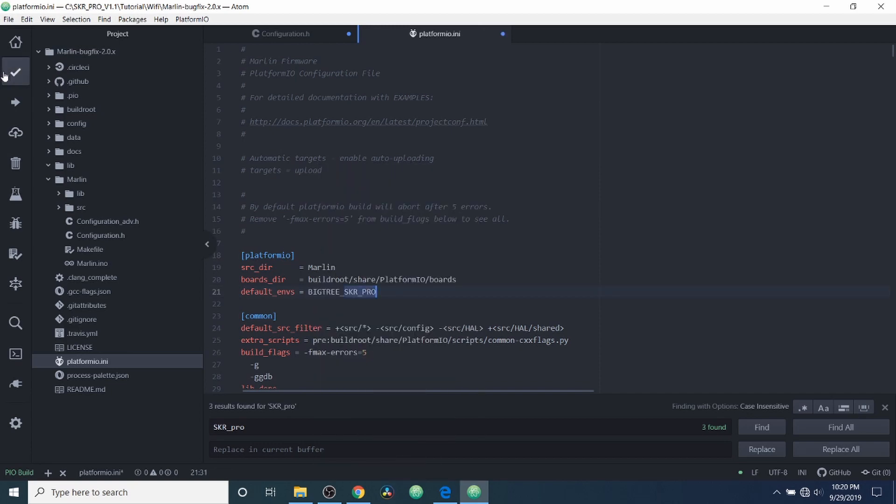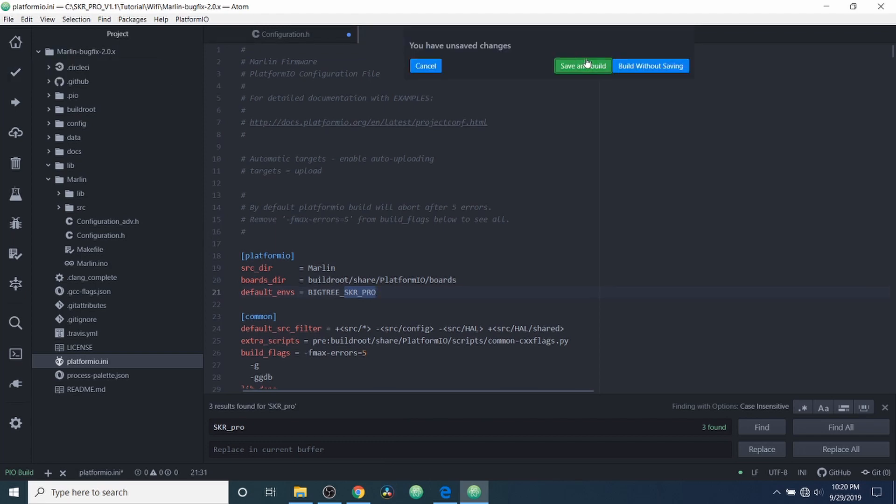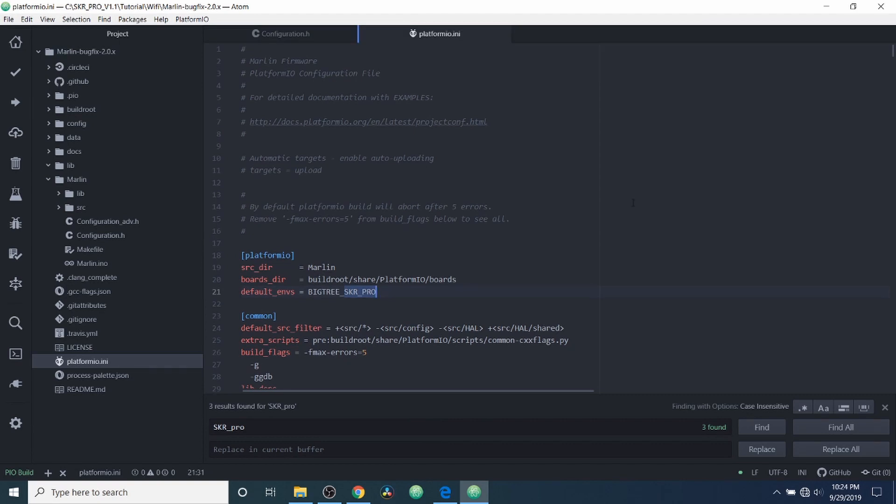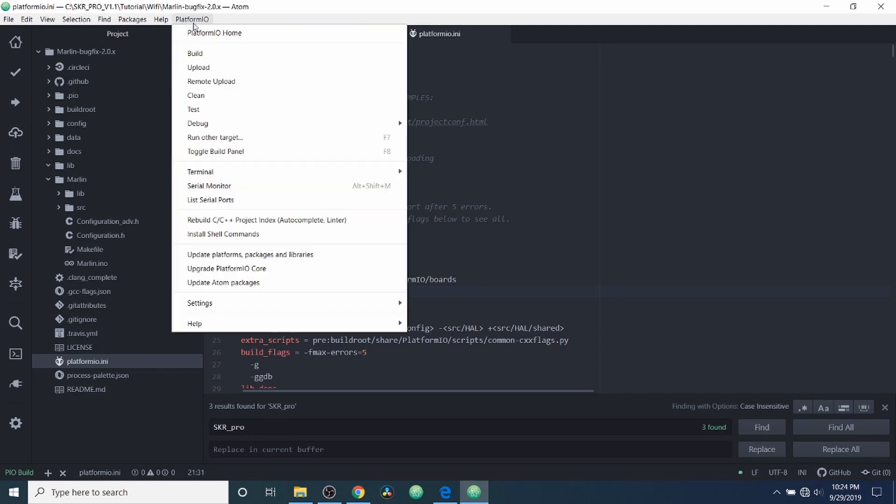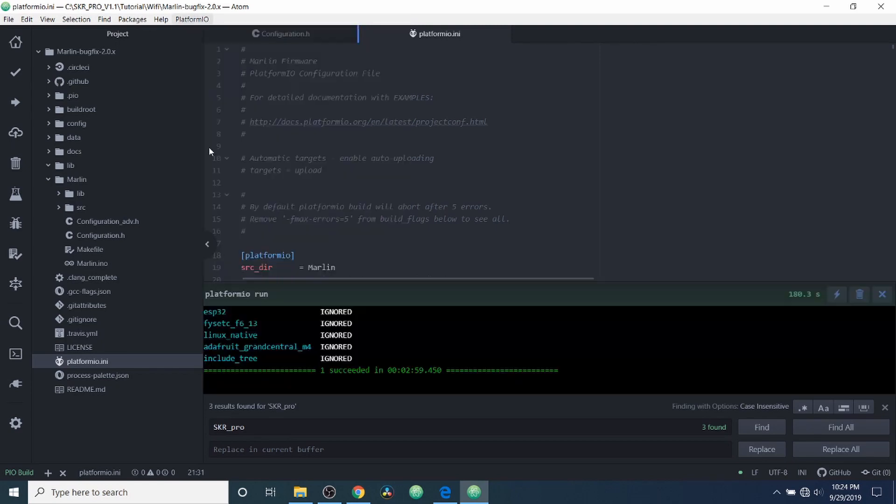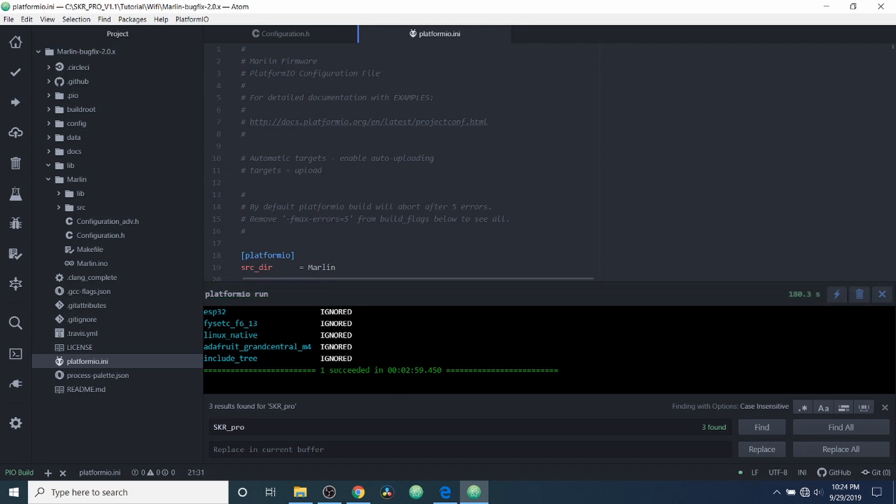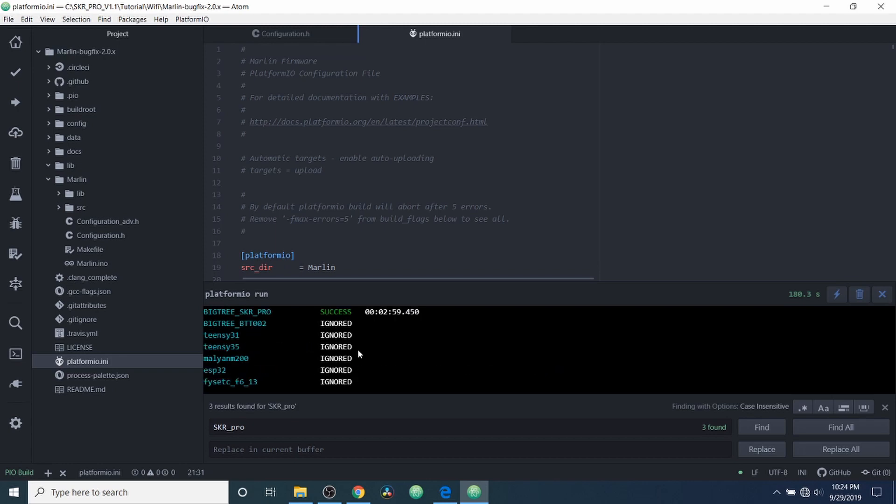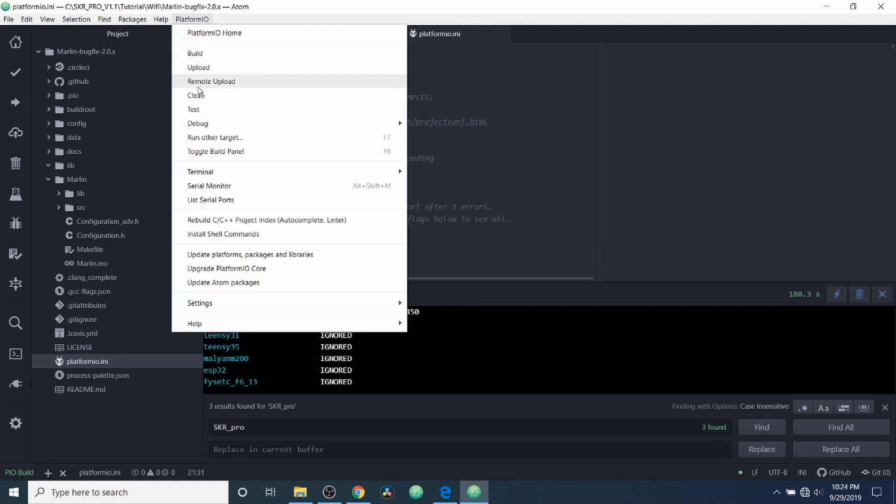Now in order to compile we're going to click this checkbox and then save. Okay, now that the compilation has finished, we're going to go to PlatformIO and then we're going to go to toggle build panel. And what we see right here is it says one succeeded in almost three minutes. So we're going to scroll up here and it looks like our board succeeded. So we're good there. So we're going to toggle the build panel.